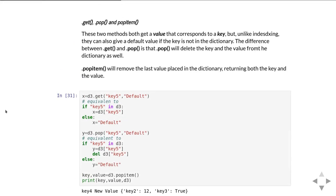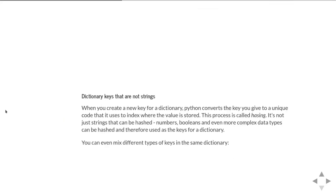Popitem will go and return the last key and value that was put in the dictionary and delete it from the dictionary as well. So you can use popitem in a loop and it'll gradually empty out the dictionary until it runs out of values.